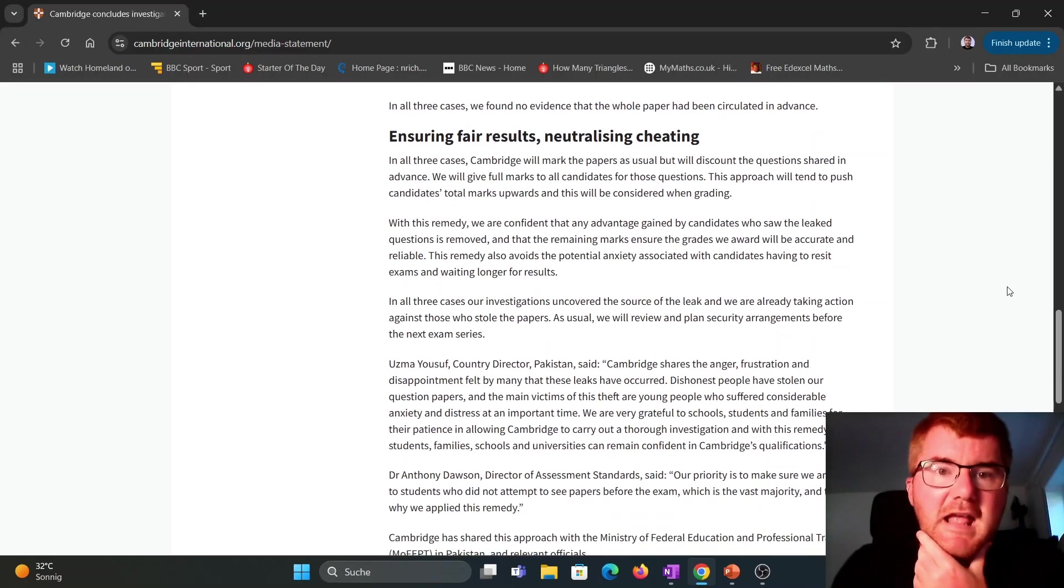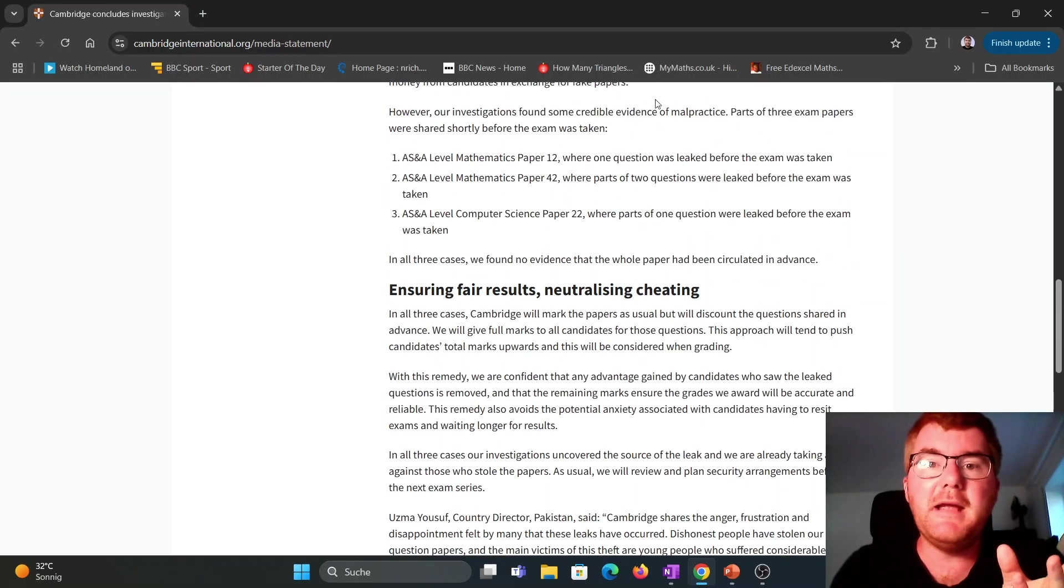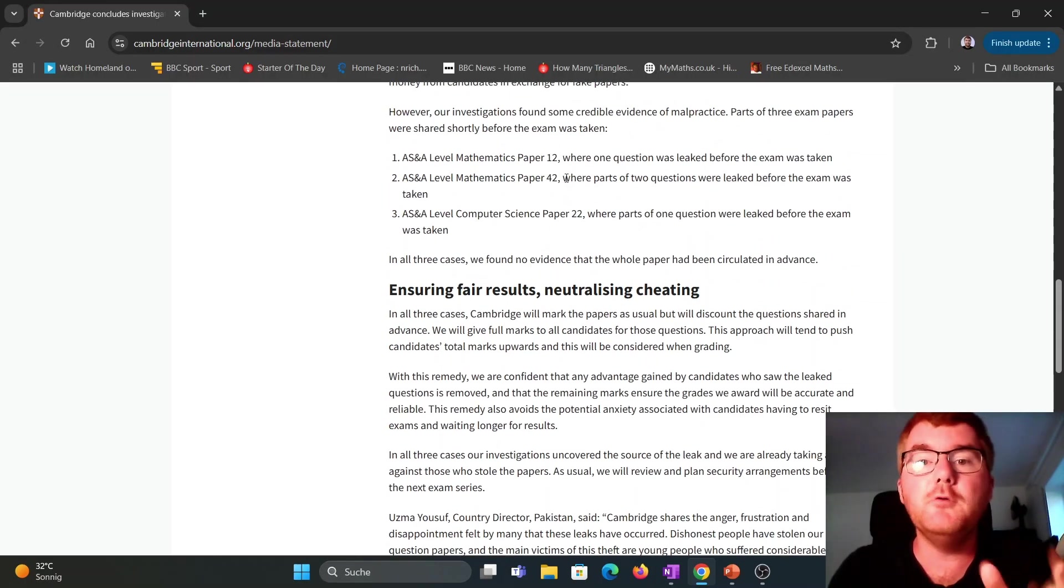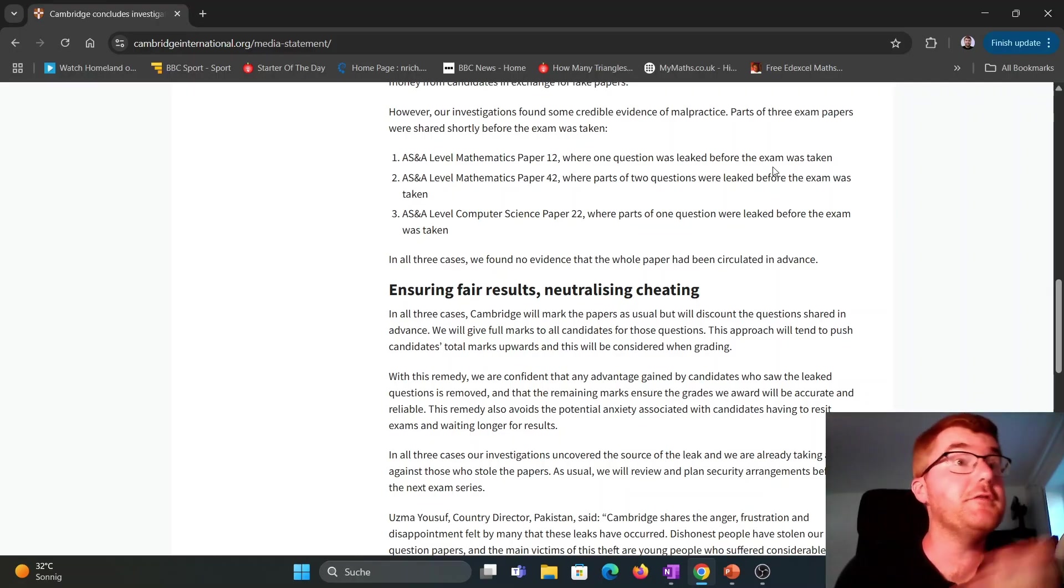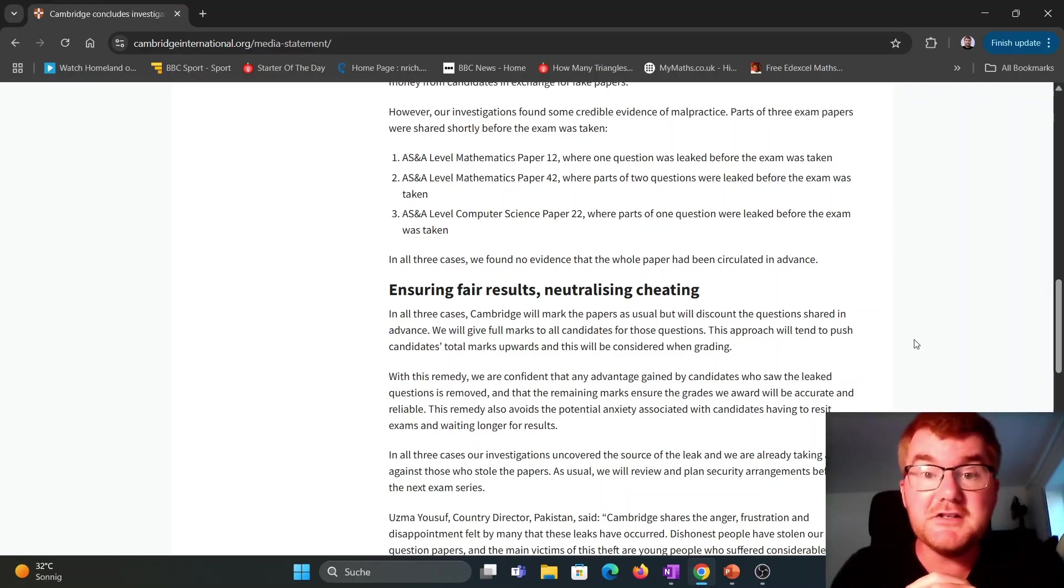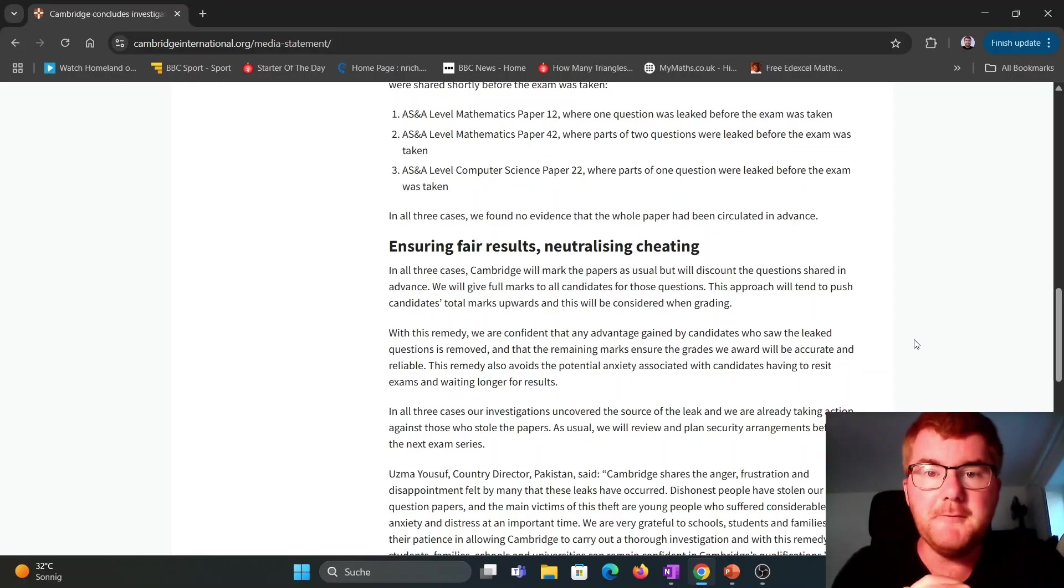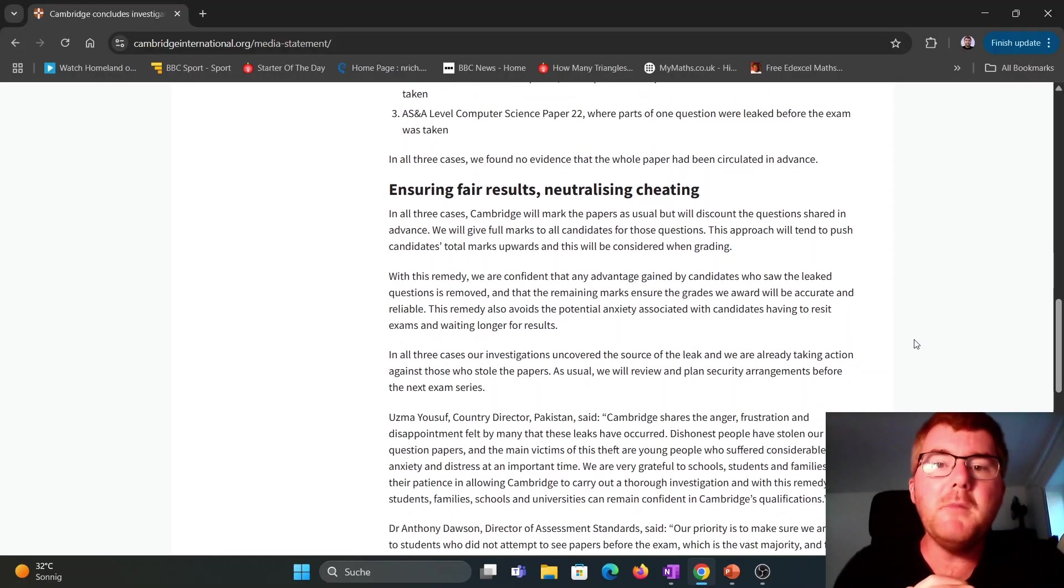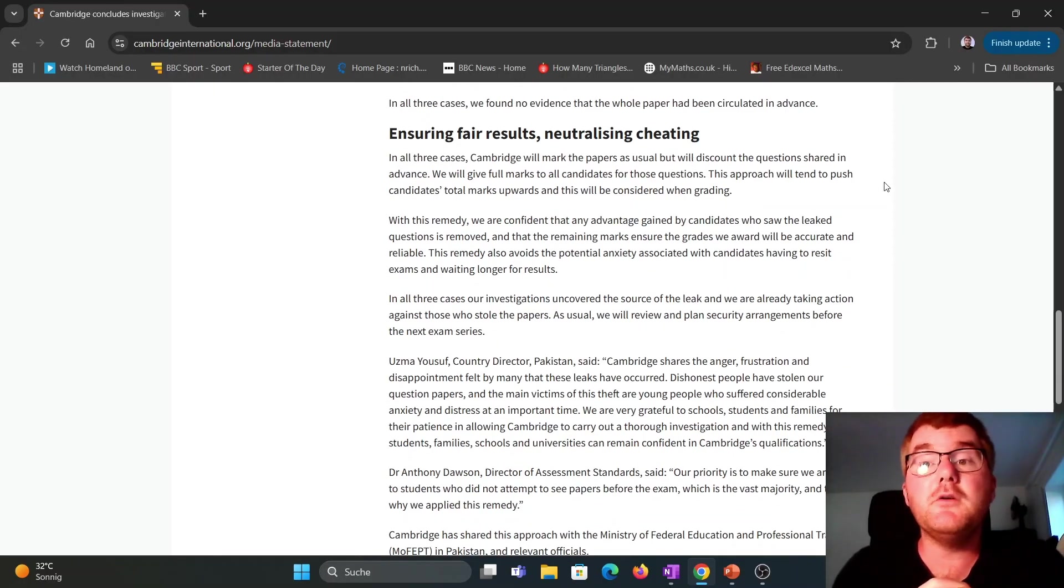So in these three cases, in paper 1-2 and 4-2, if you did variance 1 or 3 instead, then this does not affect you, but it does if you do variant 2. Now, they'll mark the papers as usual, but they'll discount the questions shared in advance.